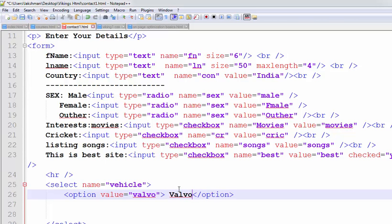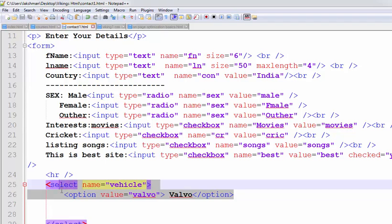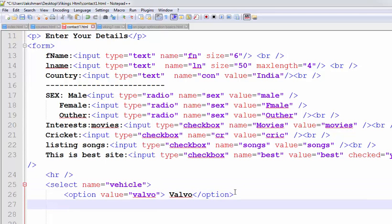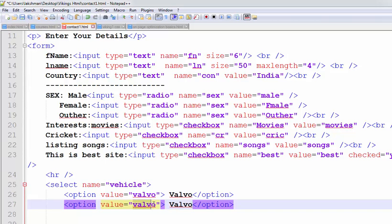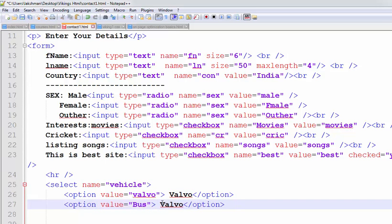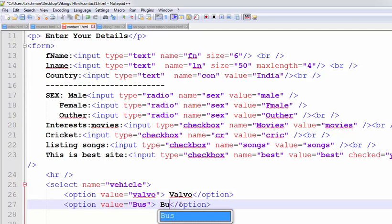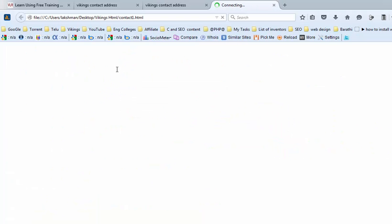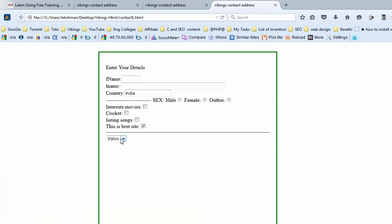I am putting one more option here. So I am going to select the bus. So, this is the visible part of our dropdown list. Now observe the screen. Volvo bus.